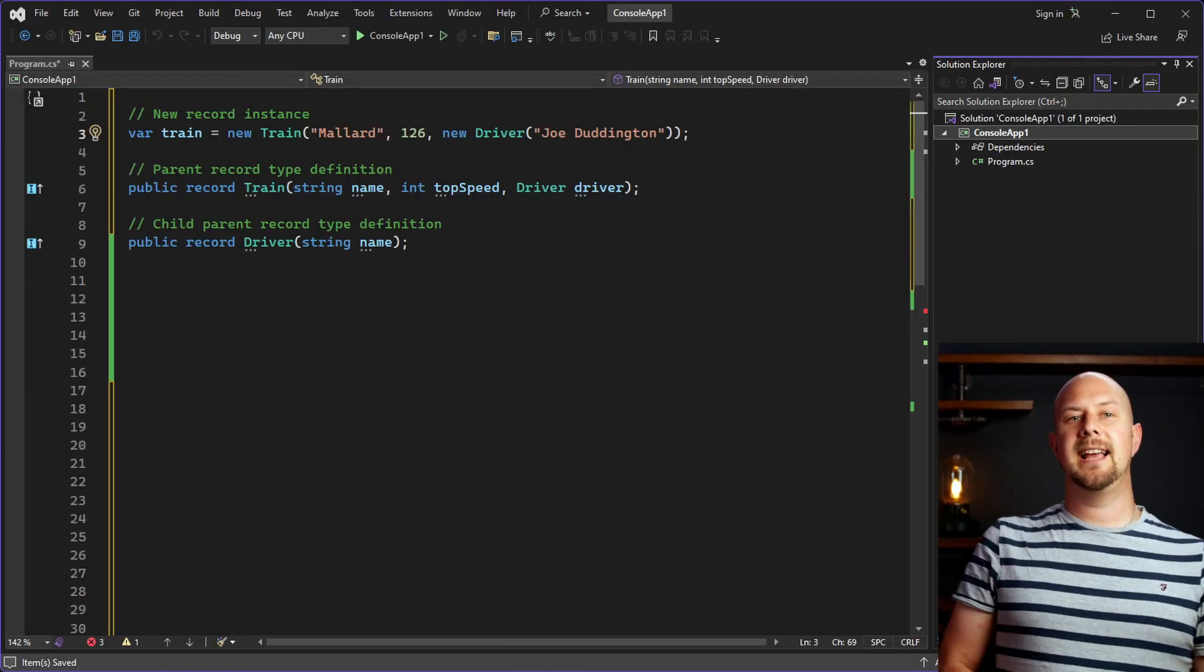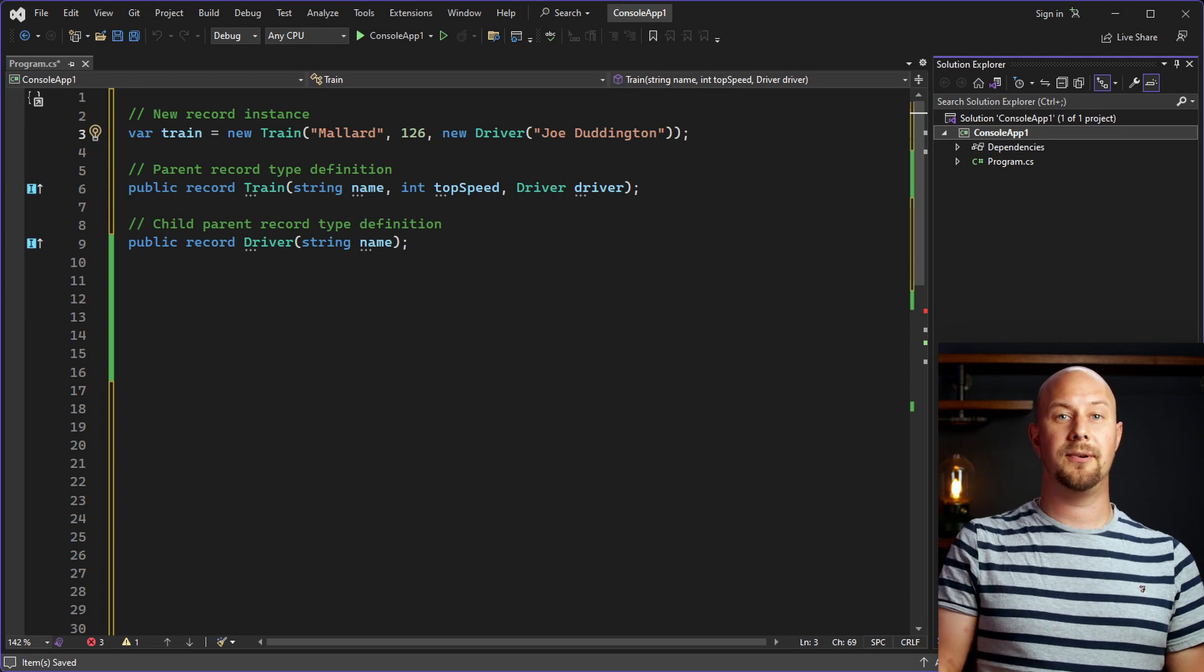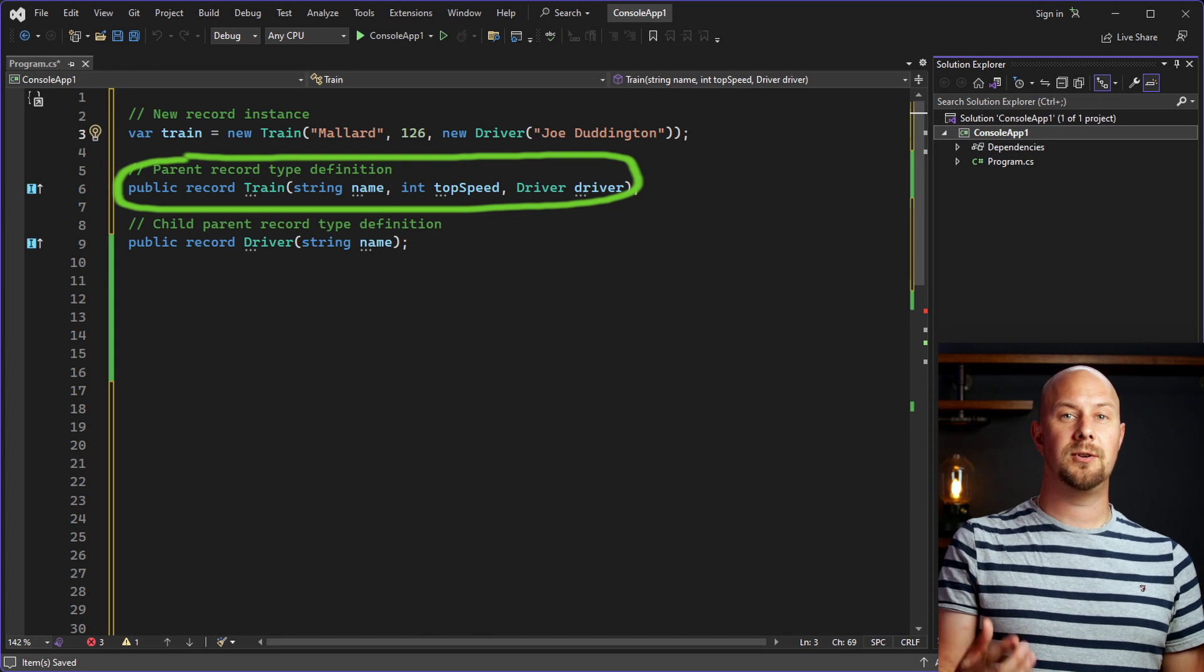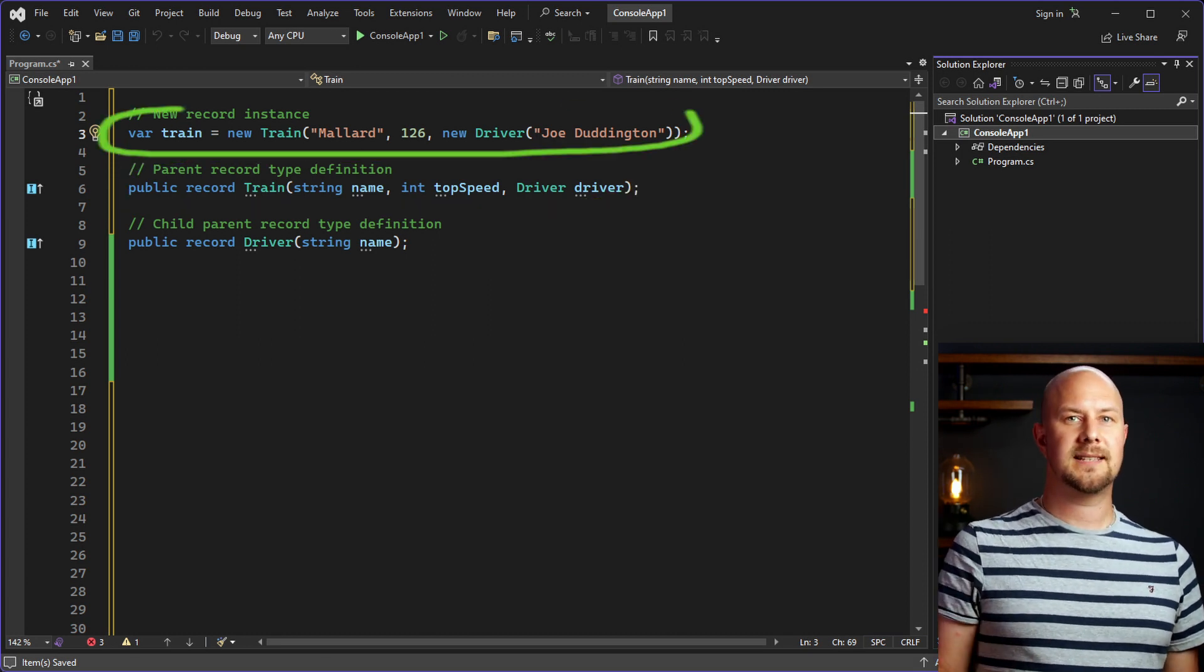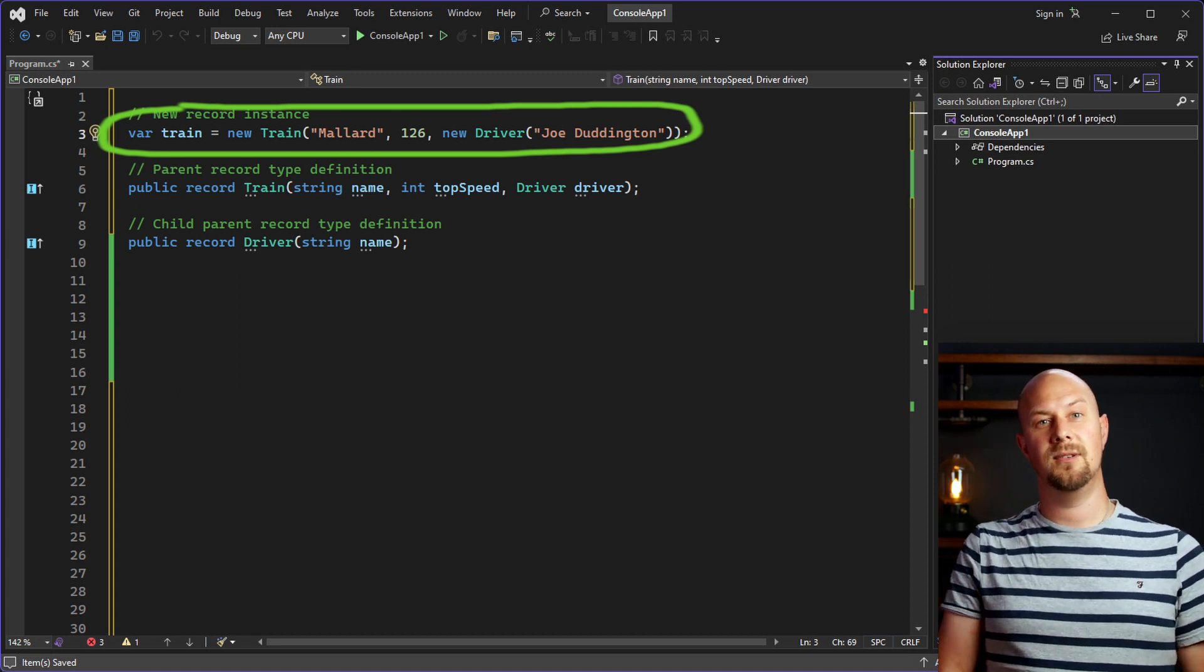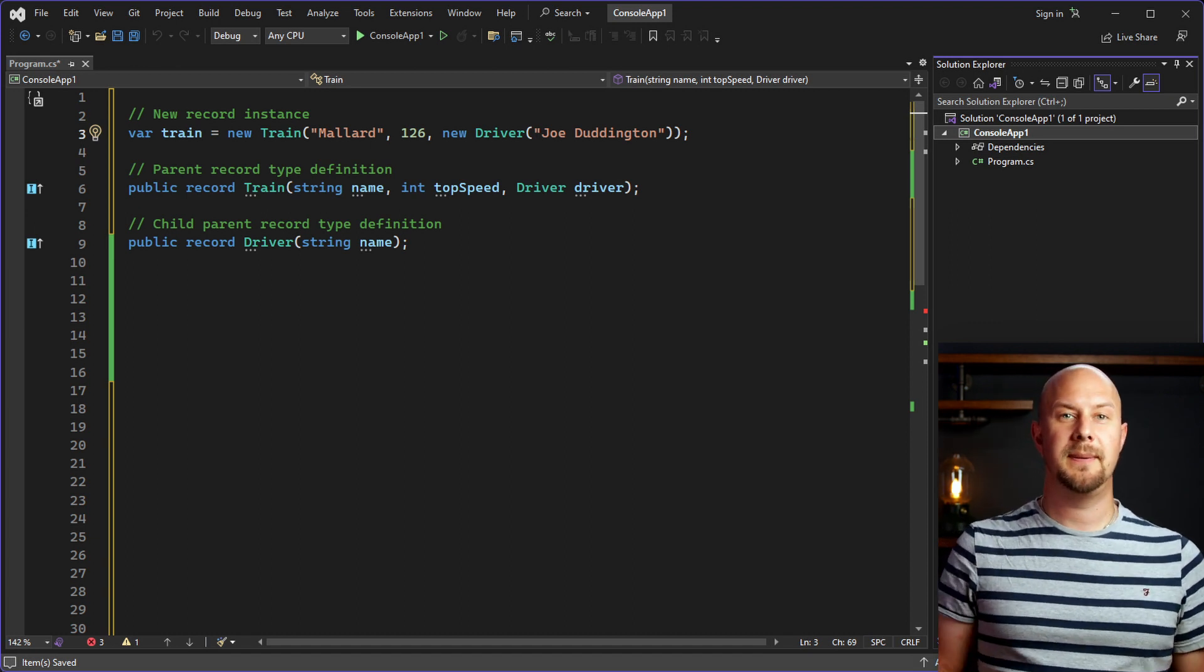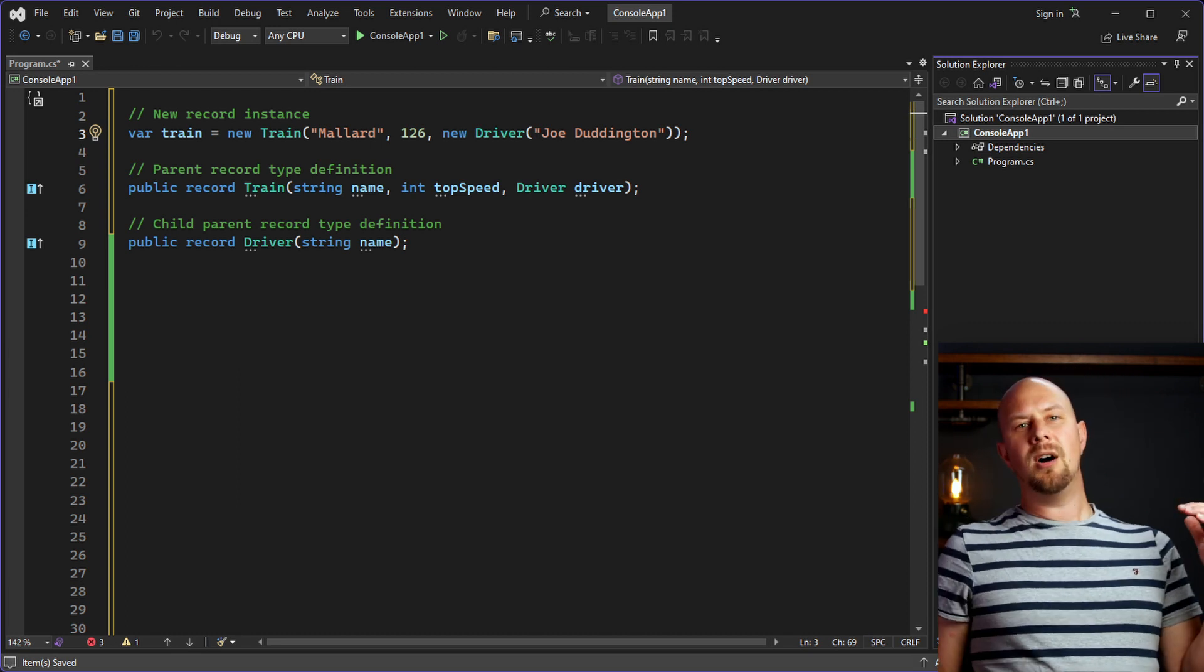This example here illustrates how using records can save us from redundant boilerplate and make our programs cleaner. So, here we've created complex data structures with a child object inside this parent object. And then we've created a new instance of that complex data structure using just three lines of code. As well as allowing us to write less code, we also benefit from the immutability of having these declared as record types instead of classes.